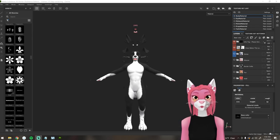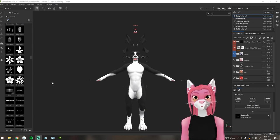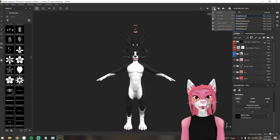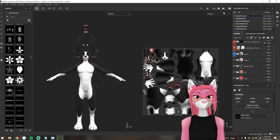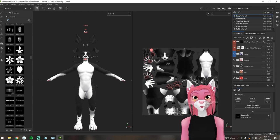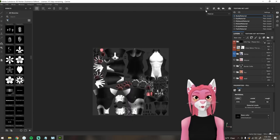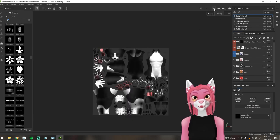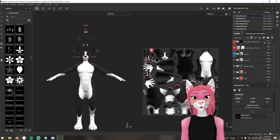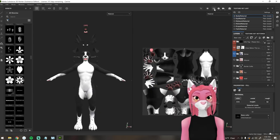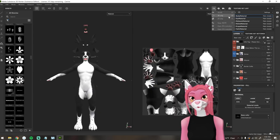One important thing I forgot to mention: you can swap between 2D mode and 3D mode in Substance Painter. You can see both at the same time or just the 2D mode if you want. Sometimes this makes texturing certain things a little bit easier, so keep that in mind while you're doing your recolor.